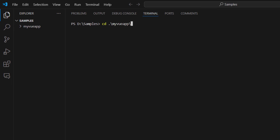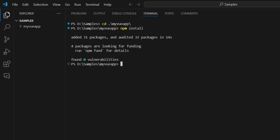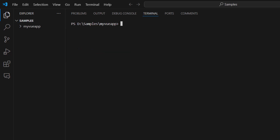Navigate to the project folder and run the npm install command to install the required dependencies. Now the application is configured with the default settings of a View project. To add the Syncfusion View Query Builder component, install the package using the command npm install at Syncfusion EJ2 View Query Builder. This command installs the View Query Builder package along with its dependencies.